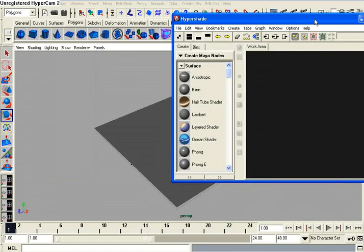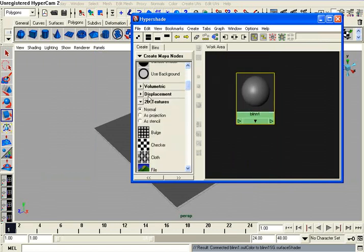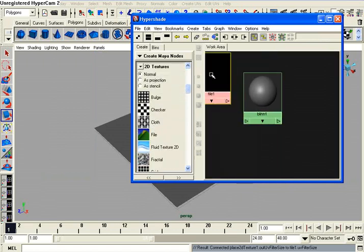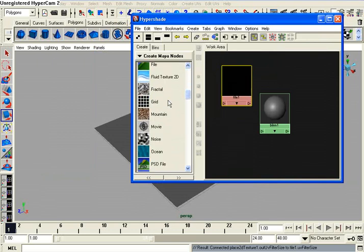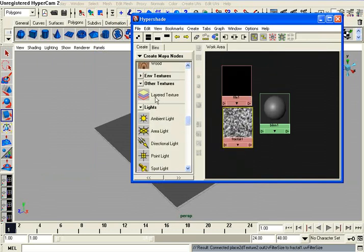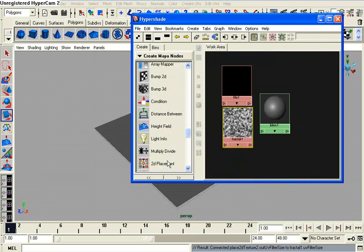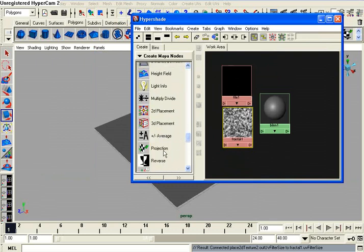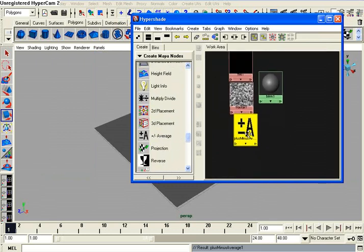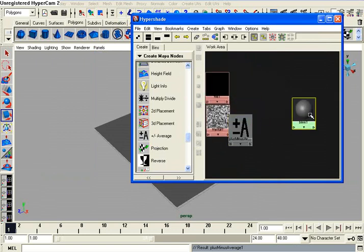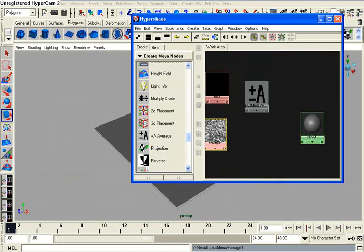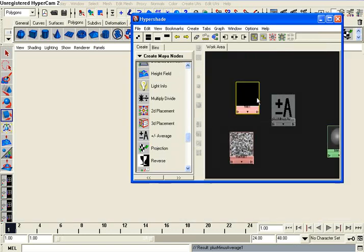So I'm going to first drag out a blend, and then I'm going to drag out a file node. I'm doing all this with the middle mouse button, a Fractal 2, and under General Utilities, plus an Average tool. And what this is going to do is, well first let's load something in our file node...